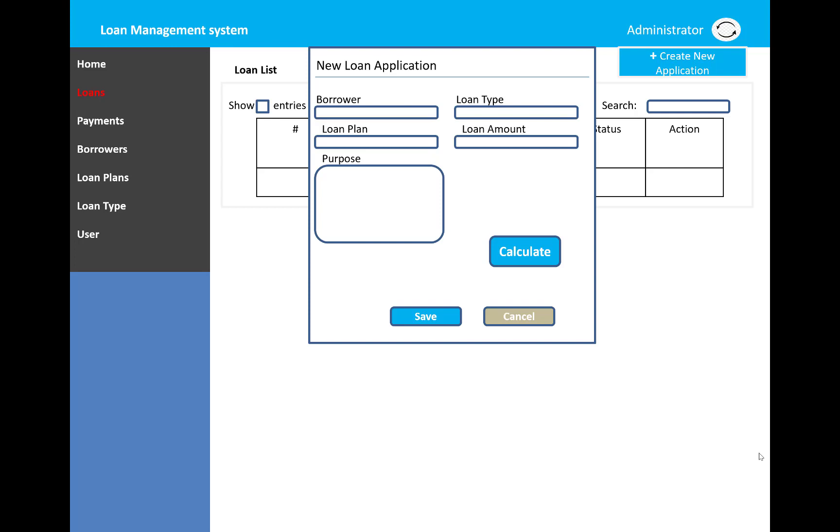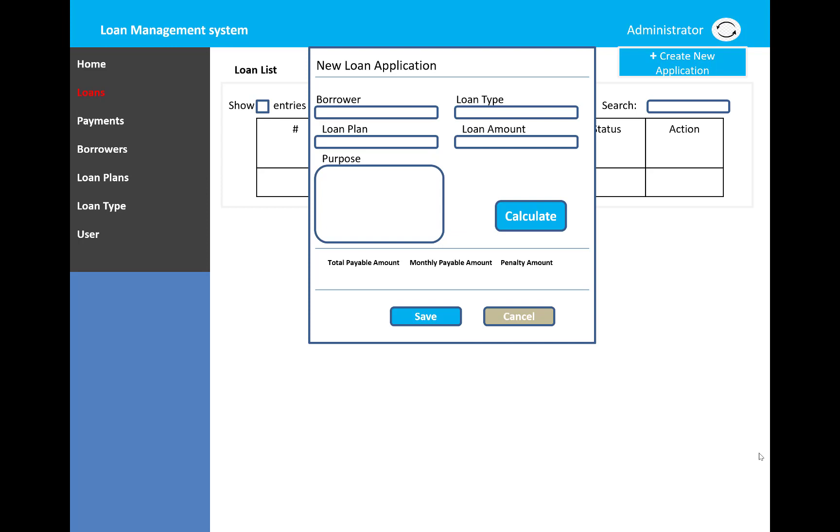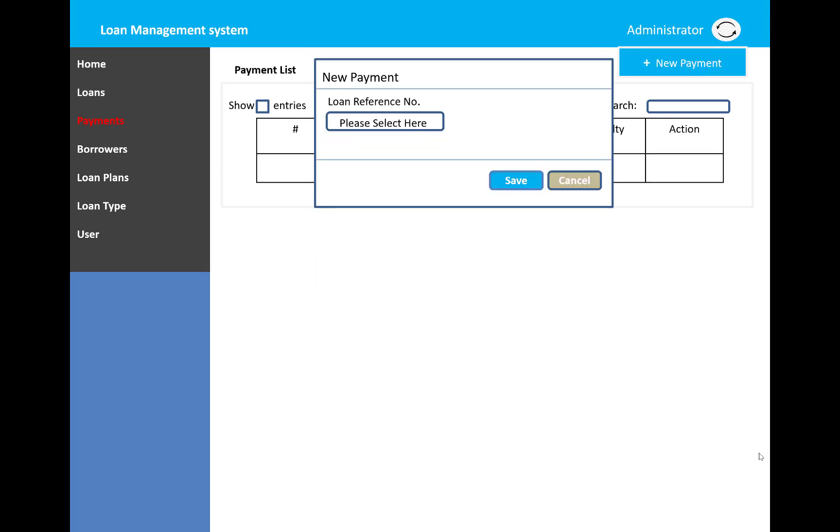After entering the information, click calculate. The calculate button will display total pay amount, monthly payment amount, and the penalty amount.